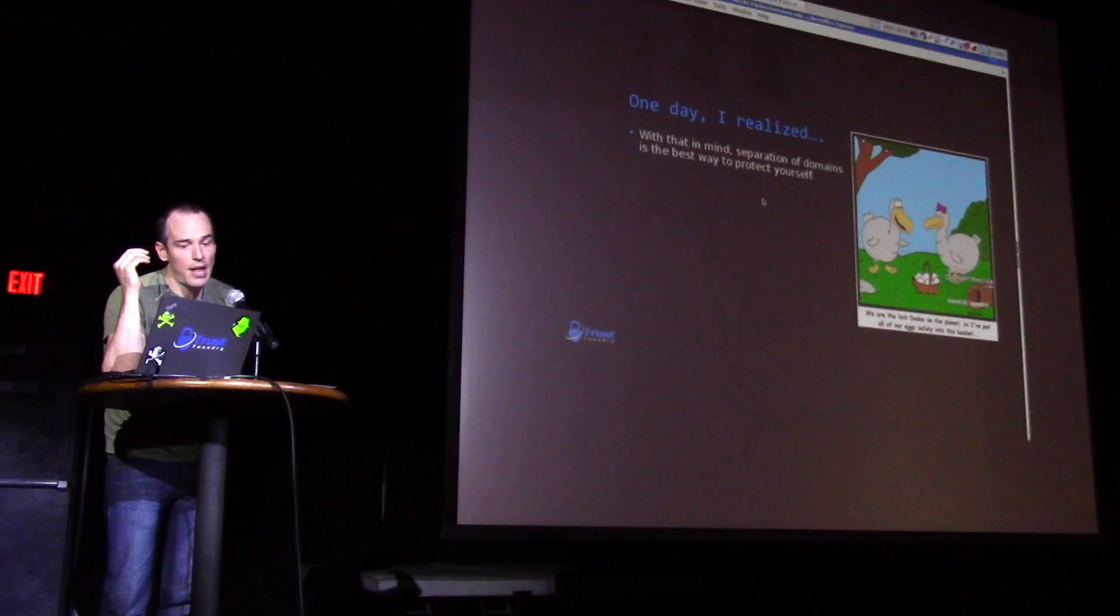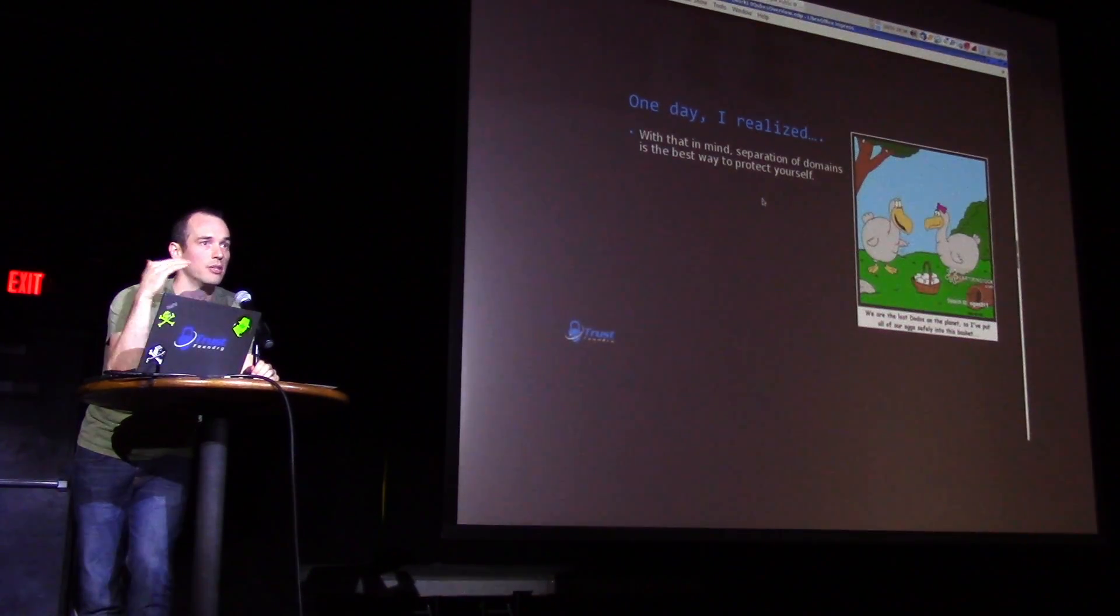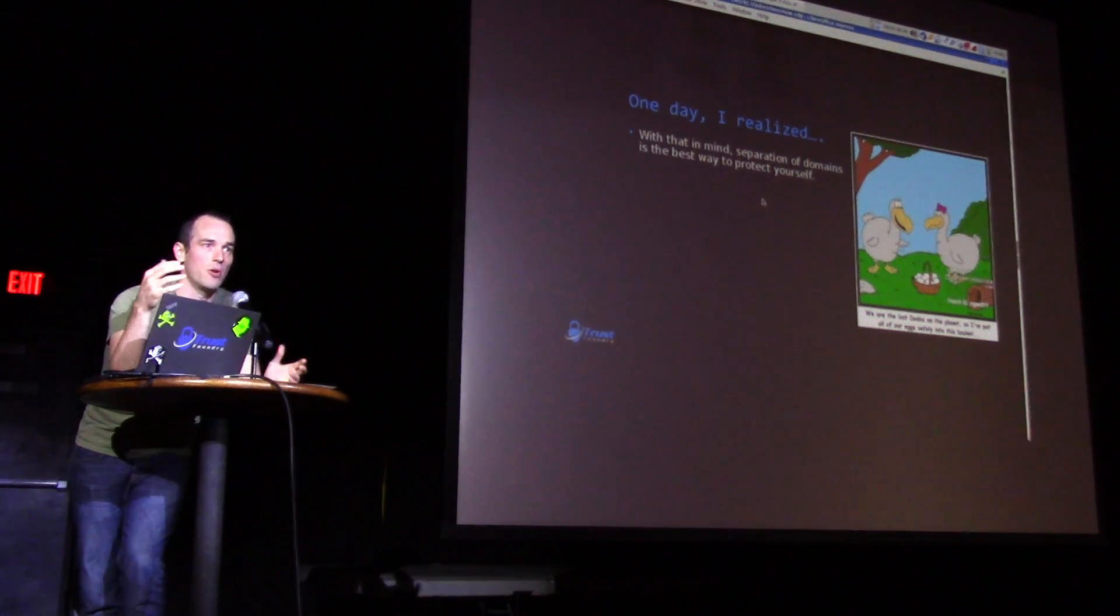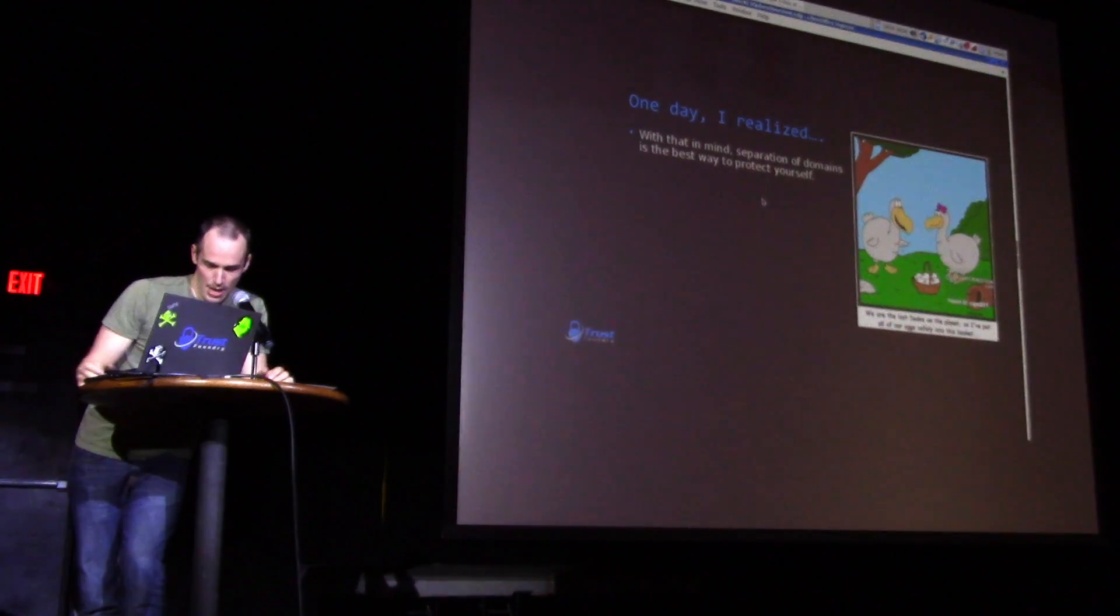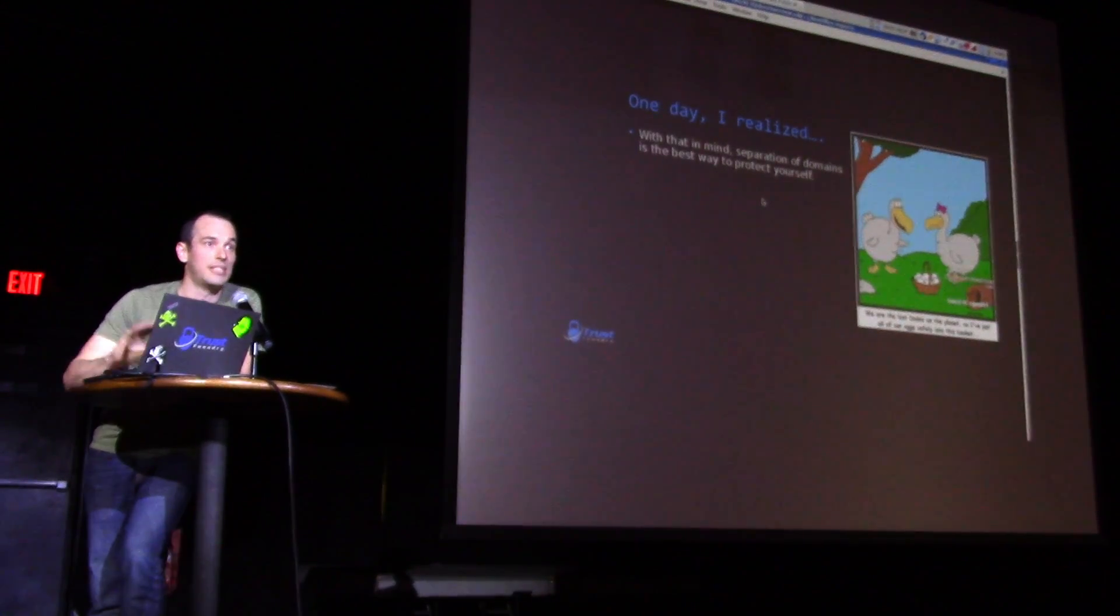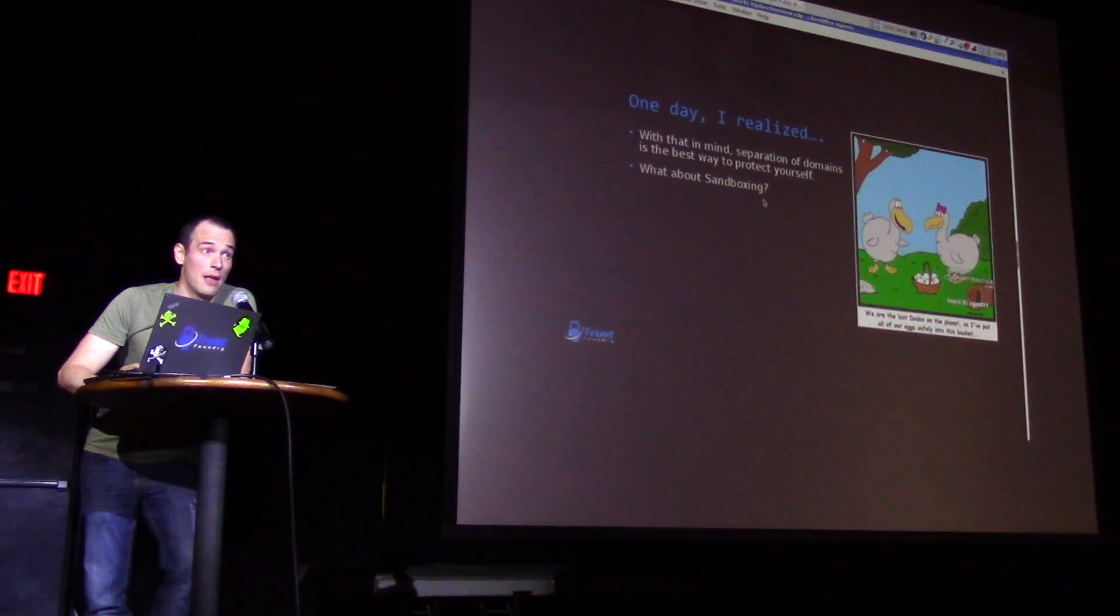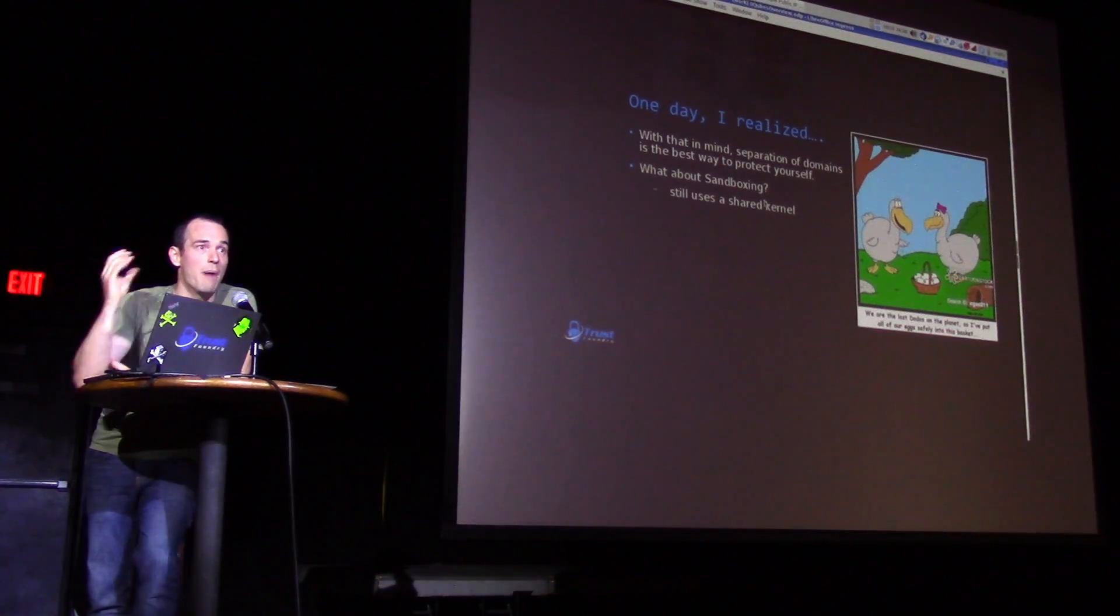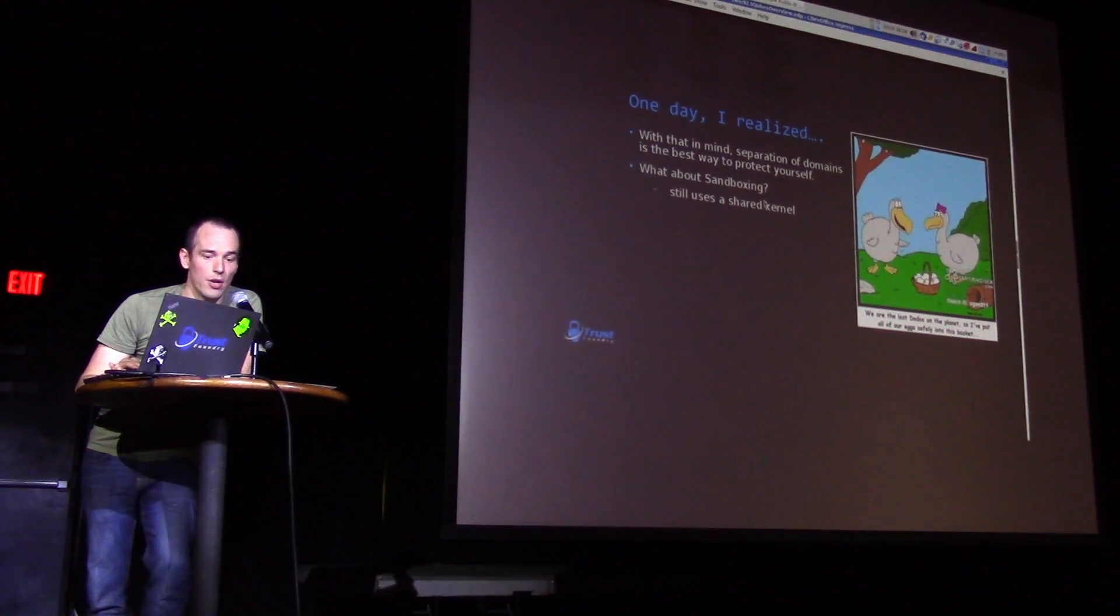So I realized that segmentation is kind of the best way to protect my separate interests. Because hackers are after your data, right? They don't care about your computer. Well, they kind of care about your computer, but they're after what's on your computer. So how do you get segmentation? One way is sandboxing. Sandboxing doesn't really work well though, because it shares a monolithic kernel. So if you pop the kernel, all your sandboxes are at risk. So they get all your goodies.